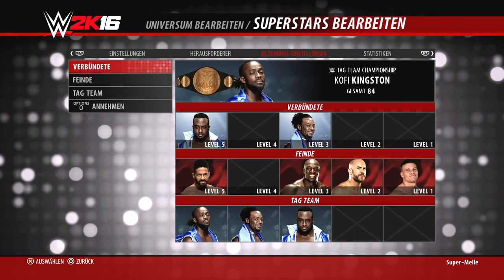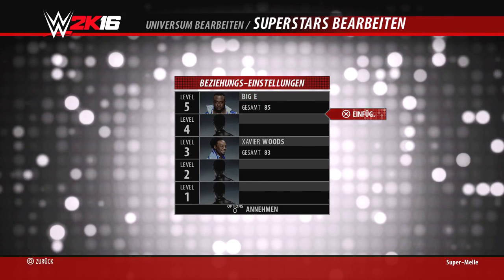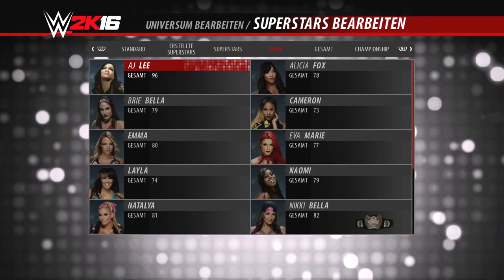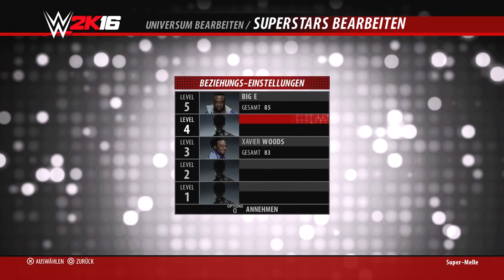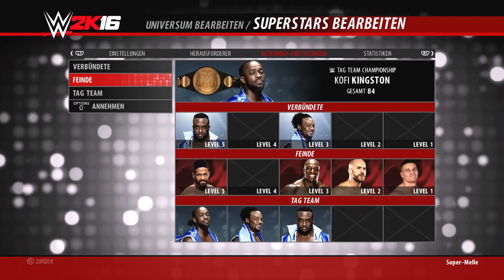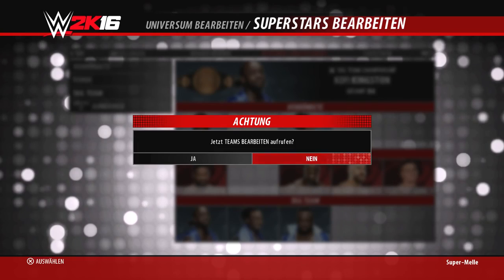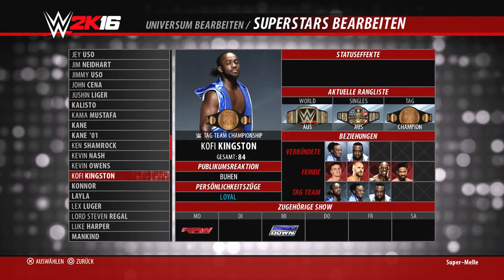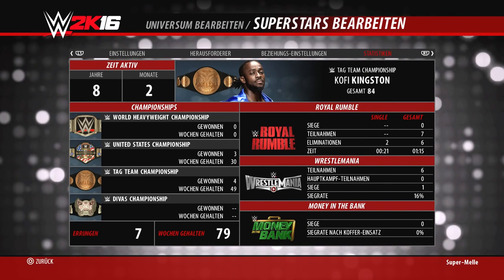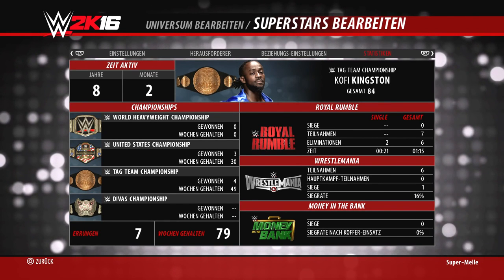Als nächstes die Beziehungseinstellungen: hier können wir Verbündete und Feinde einstellen. Ihr könnt die Wichtigkeit festlegen – wer der Hauptfeind ist und wer der beste Freund. Das spielt auch bei Rivalitäten wieder eine Rolle: wenn es kein normales Rivalitätsmatch ist, achtet die KI auf diese Freund-Feind-Einstellungen, und deswegen kommt vielleicht dann die ein oder andere Cutszene.